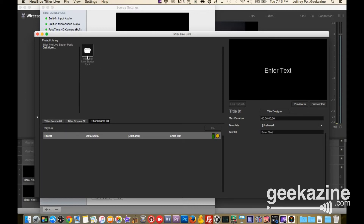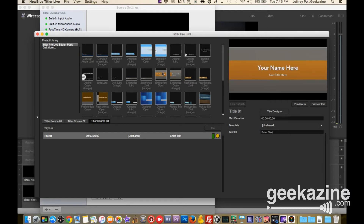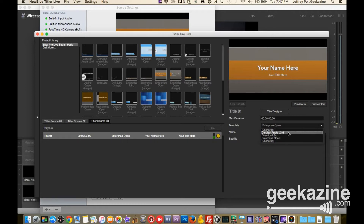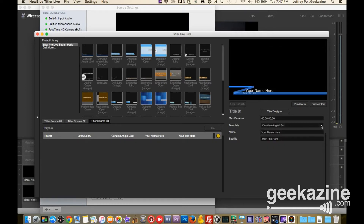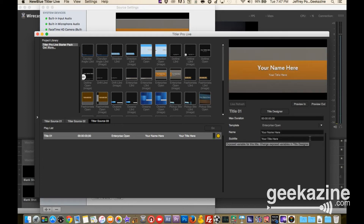I'll go to Titler Pro Live and that opens up this window. It gives you quick start options — you can go right into the starter pack if you don't want to mess around with how it works, and you can choose a lower third or a title like 'Enterprise Open.' Once you choose that, you double-click and it brings it into the preview area. You can also create groups for your shows inside Wirecast. I'll type 'Wirecast Tutorial.'